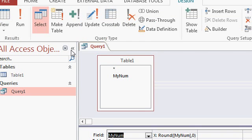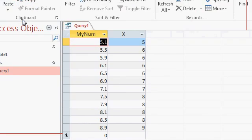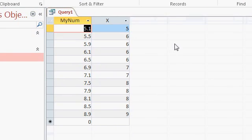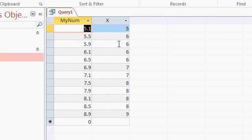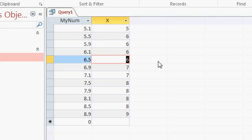Now when I run the query, you can see the rounding results. 5.1 rounds to 5, 5.5 rounds up to 6, 5.9 rounds up to 6, 6.1 rounds to 6, 6.5 rounds down to 6.